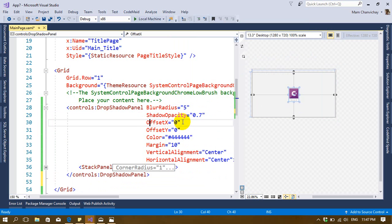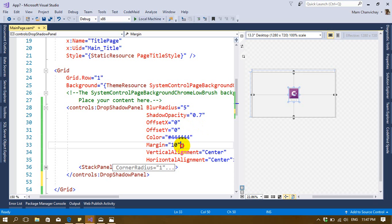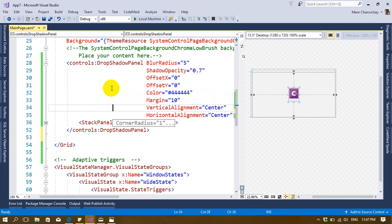I set a blur radius, shadow opacity of 0.7, shadow X of 8, shadow Y of 0 — this controls the shadow position, and you can play around with it yourself. I set a background color — it's a dark gray, not pure black. You can set whatever color you want to match your data template. I also set vertical alignment and horizontal alignment to center.